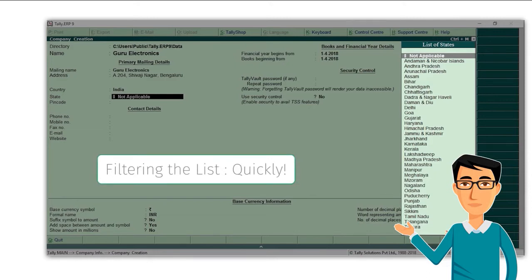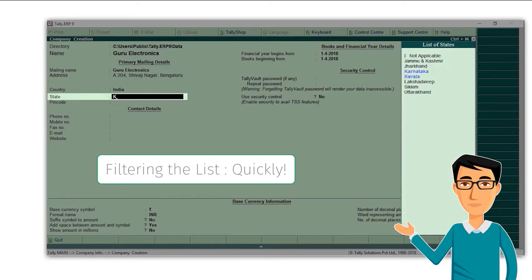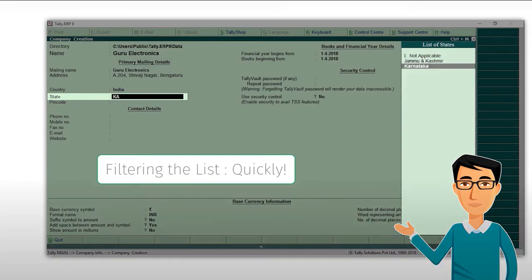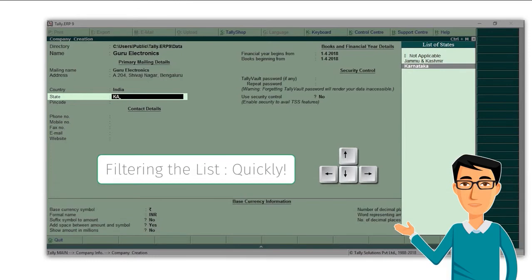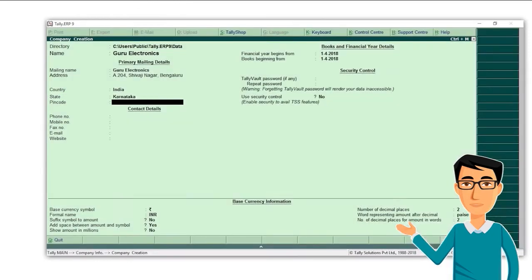Here, to select Karnataka, I will type K and the list immediately becomes small. Now press A and the list becomes even smaller. Now just press the keyboard up or down key to select Karnataka and press enter.